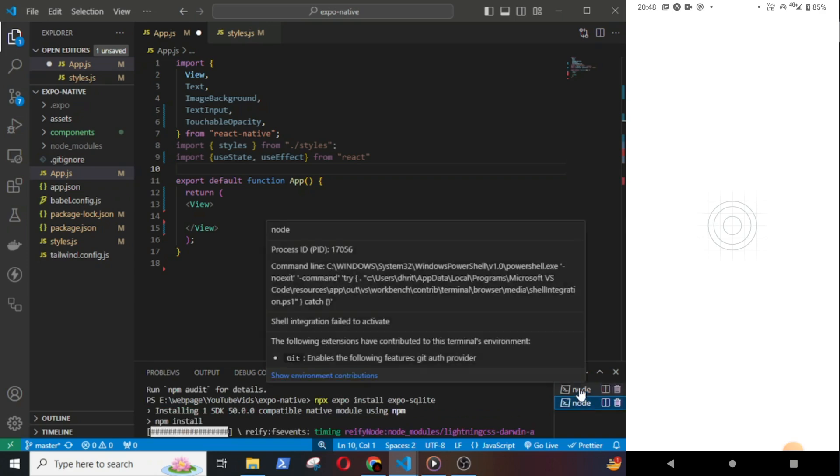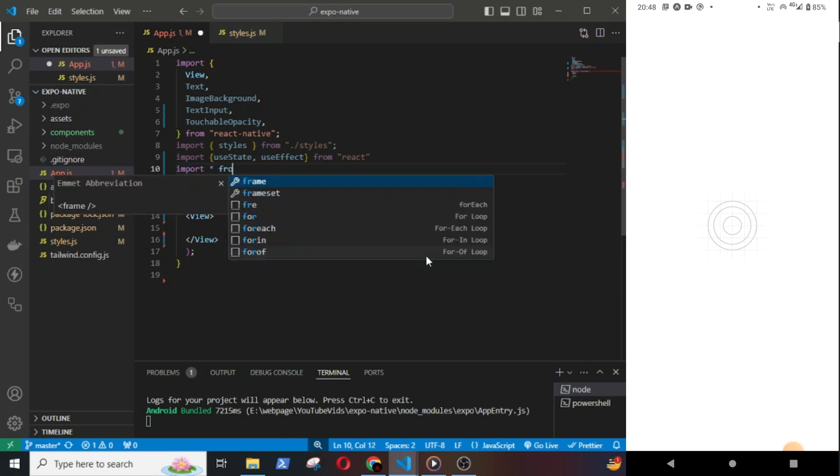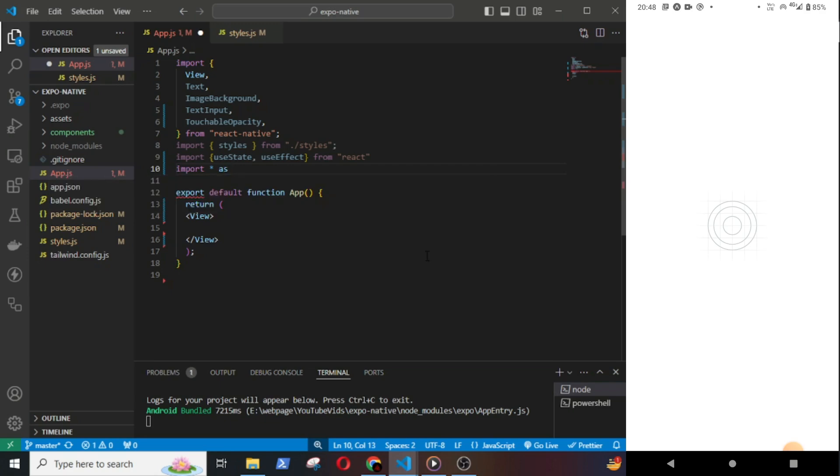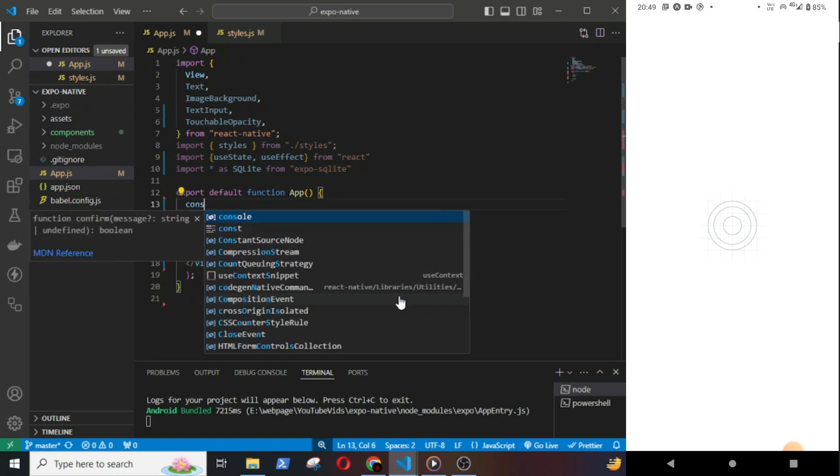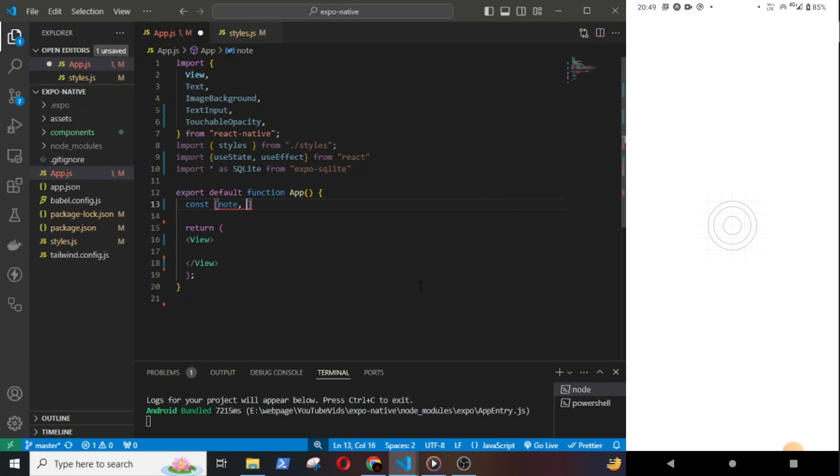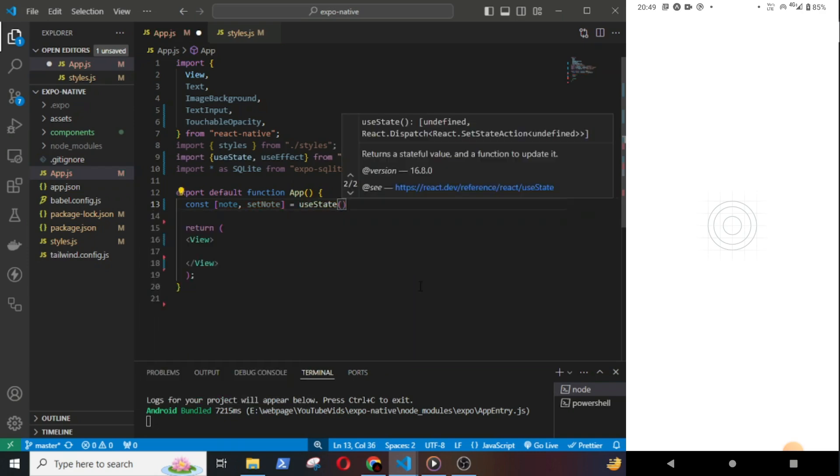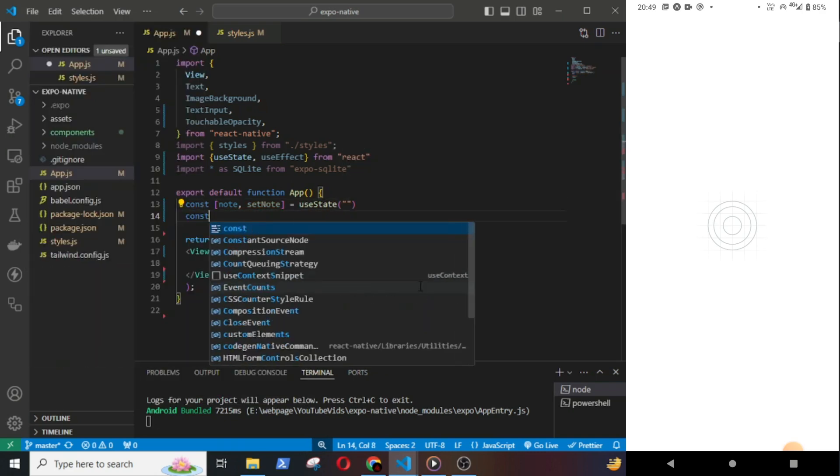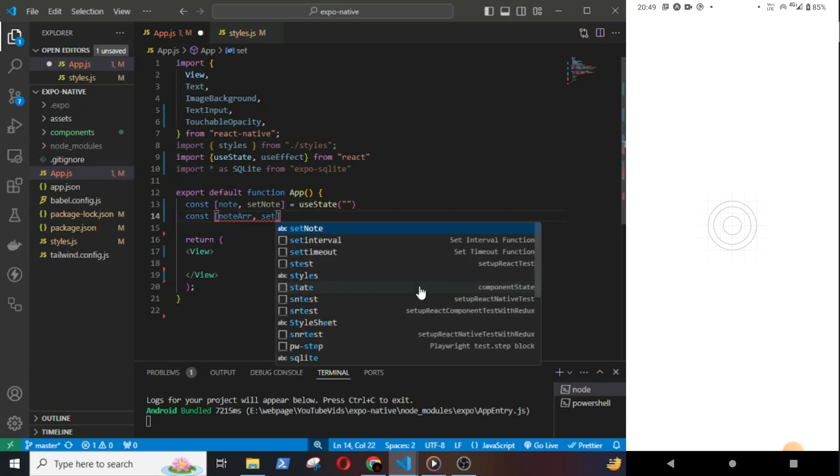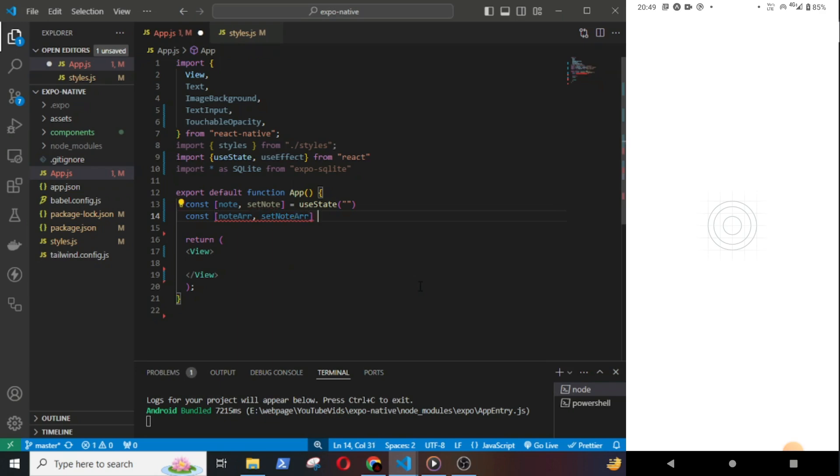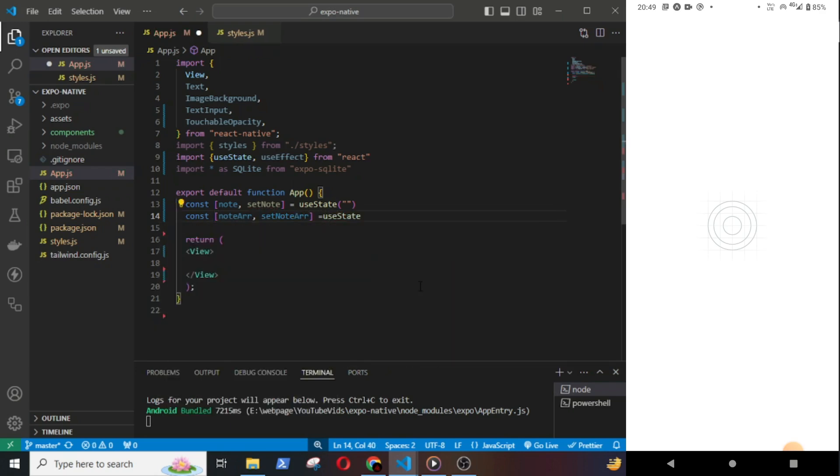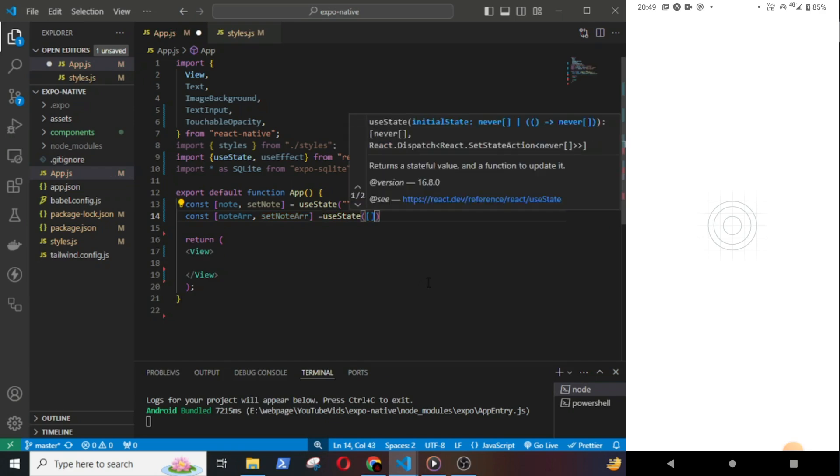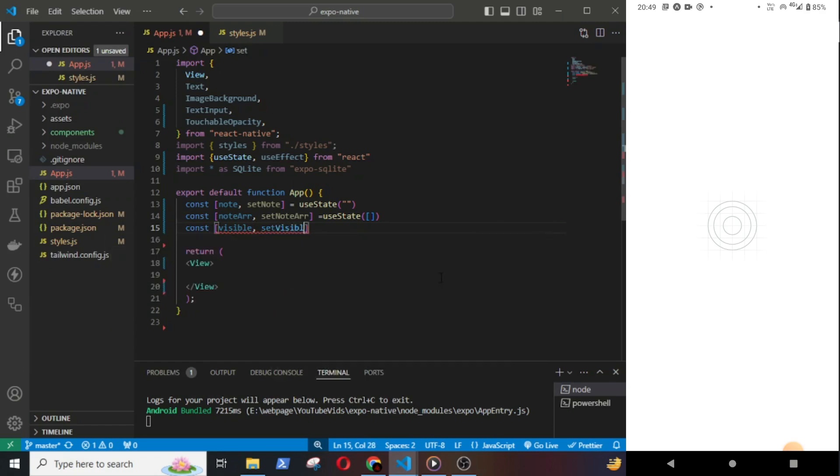Next, import the module from Expo SQLite: import star as SQLite from expo-sqlite. Then in the app function, add some states. Const node, setNode equal to useState - this will be a string. Then const nodeArray, setNodeArray equal to useState - this will be an array. And const visible, setVisible equal to useState false - this will be a boolean.